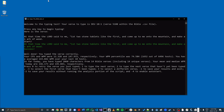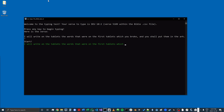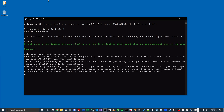Now I have the option to choose another verse. I'm just going to press 1 to type the next verse, and then I'll do just one more here.